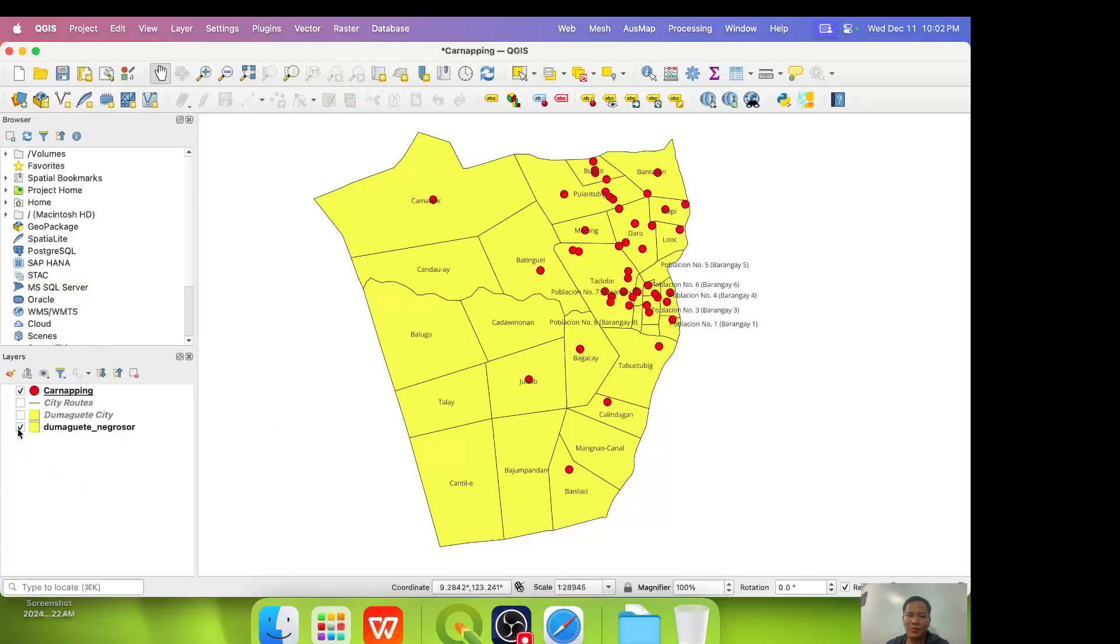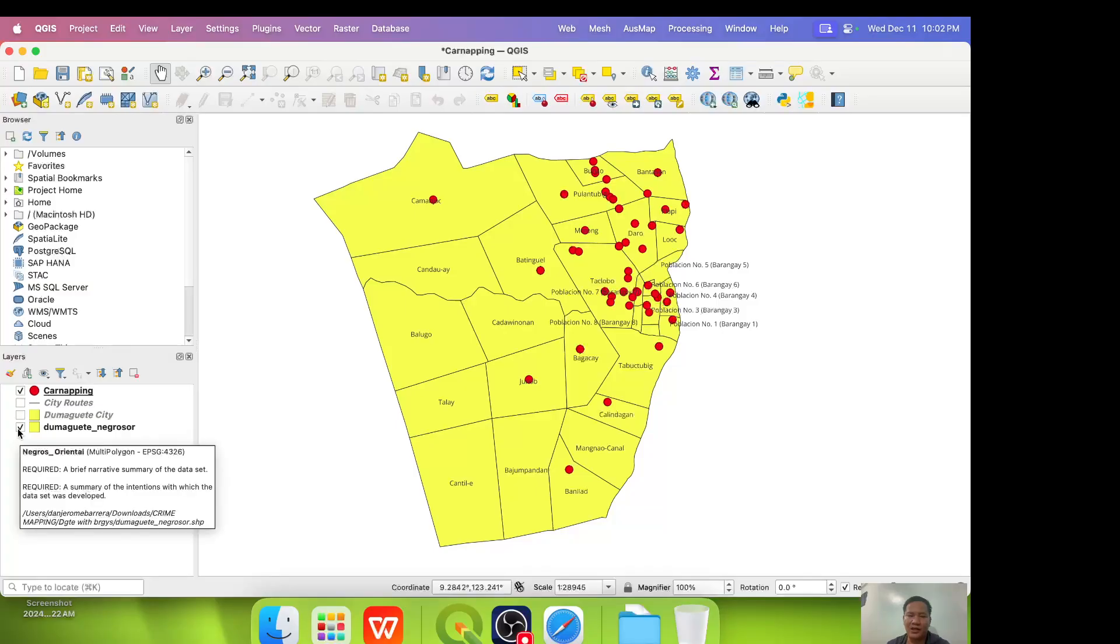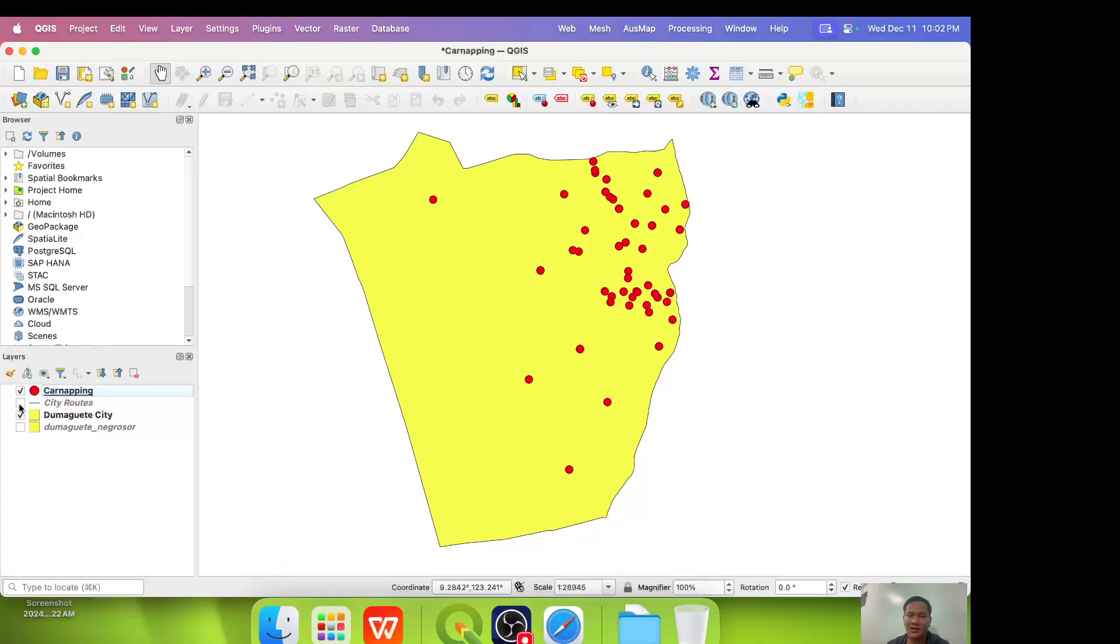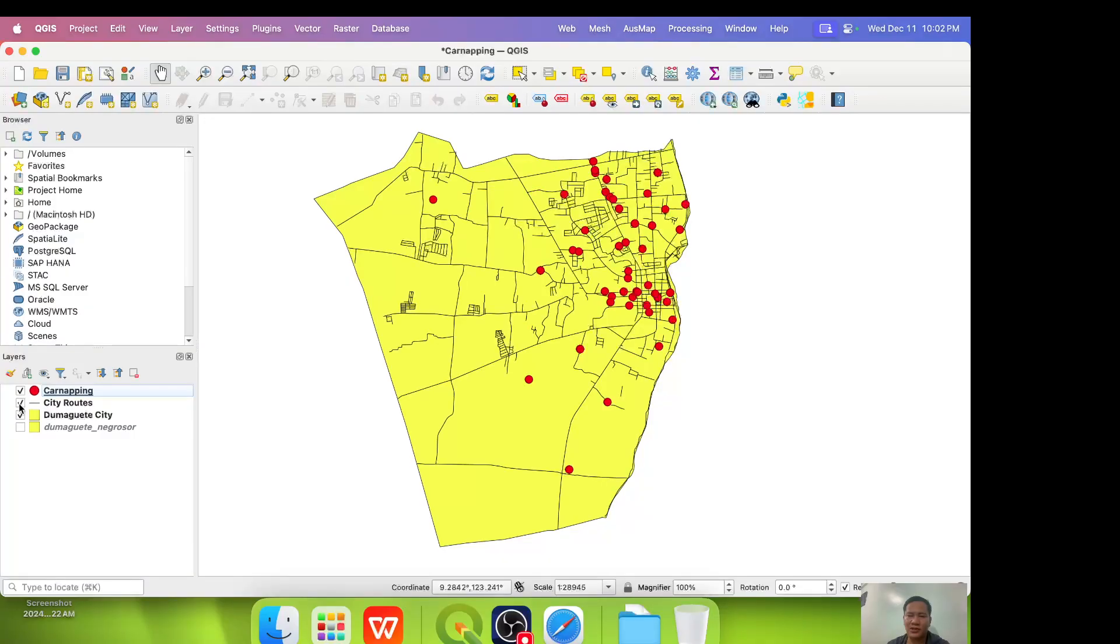What if we remove Dumaguete Negros Ore. So we uncheck it. So it disappears. Then we check Dumaguete City without barangays. Then the city streets.